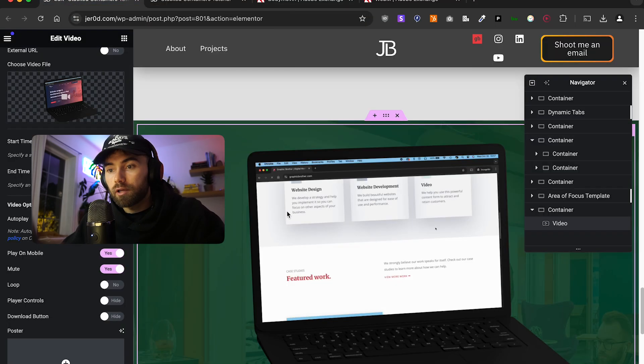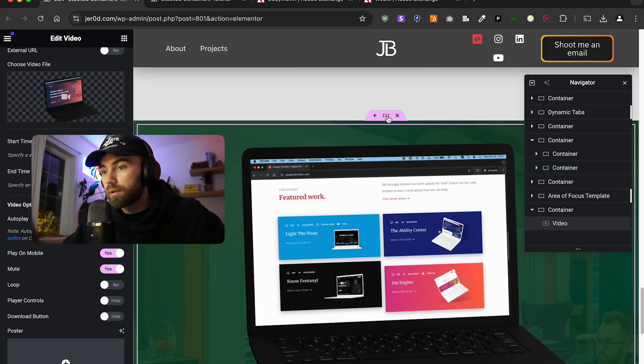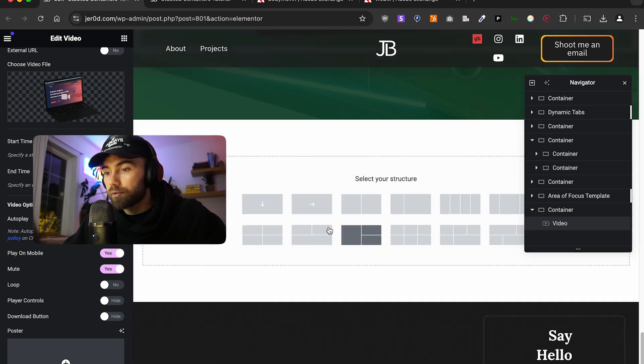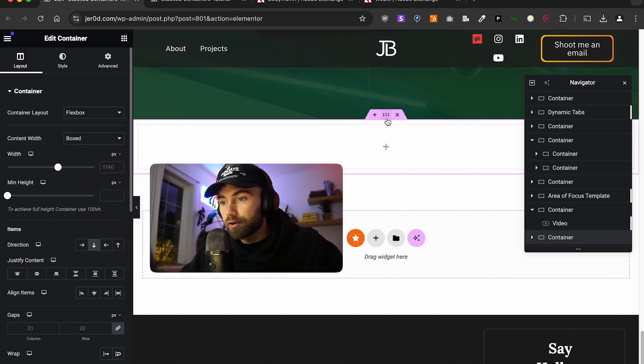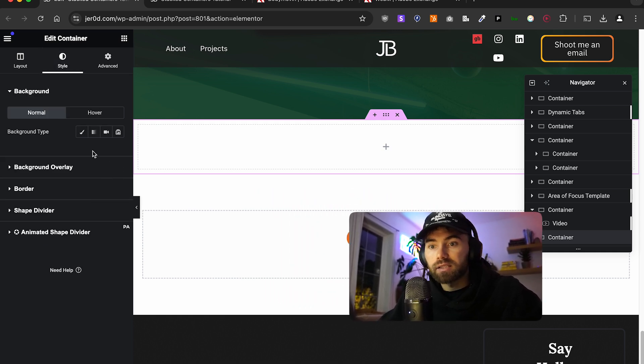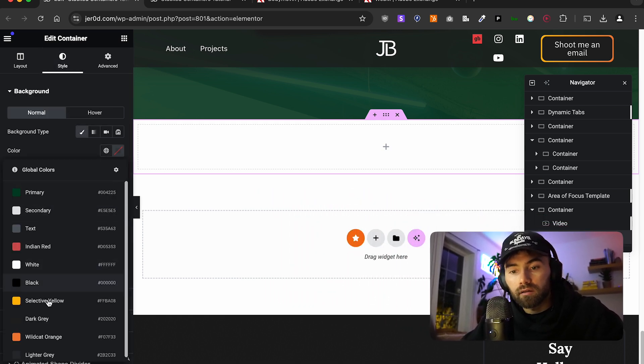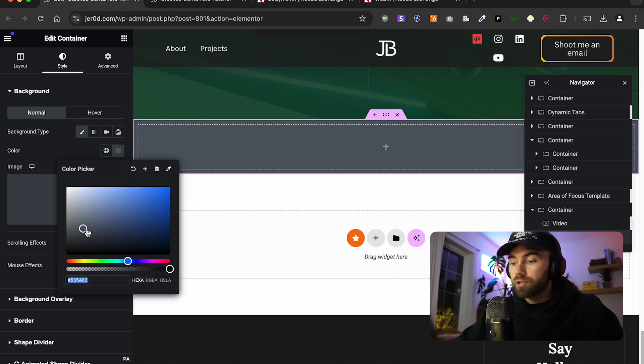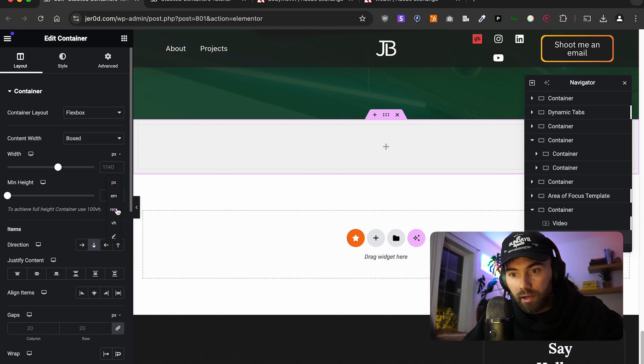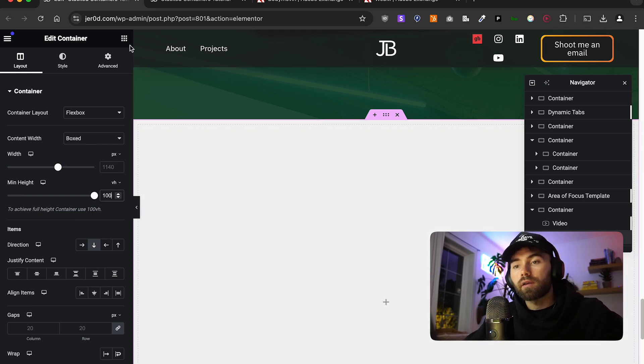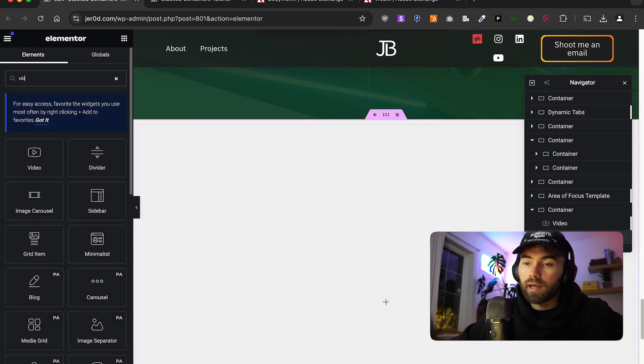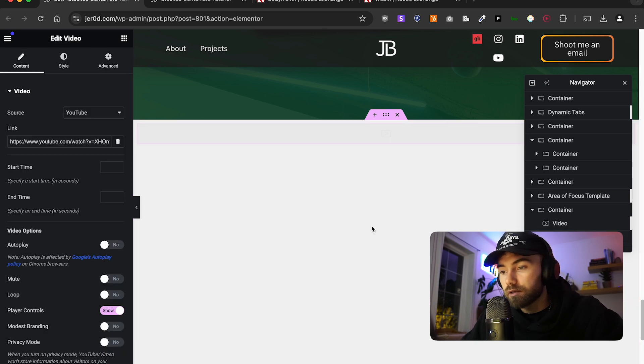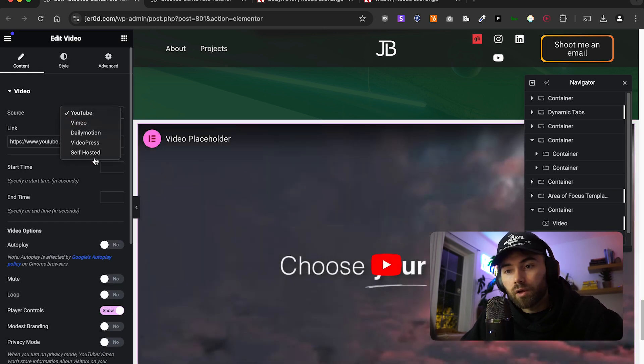So here we are in the Elementor Builder. Let's actually go ahead and create a new container. Let's give it this text. I'm actually going to give it a light gray, F3, F3, F3 background. I'm just going to make it real quick, 100 vertical height. And then I'm simply going to go ahead and add our video element.